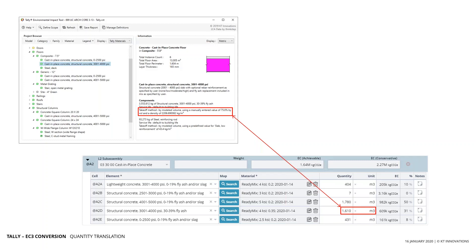It's important to note that this entry in EC3 is not just the instance of structural concrete in one particular floor system — it's actually all instances of structural concrete 3–4 KSI with 30–39% fly ash in your entire model, pulling from a variety of floors, structural columns, and so forth. The quantity represented is the cumulative amount of that particular Tally material across all Revit families in which it occurs. The units actually differ between EC3 and Tally: Tally uses kilograms exclusively for all materials, whereas EC3 has units that vary depending upon the industry conventions of each product category. The conversion process uses all dimensional information available to Tally along with the declared units in EC3 to do that conversion automatically.